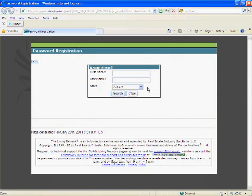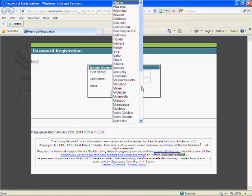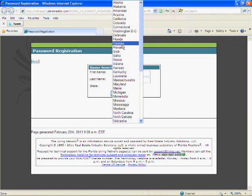Select Florida from the drop-down box. Your browser screen should quickly refresh.